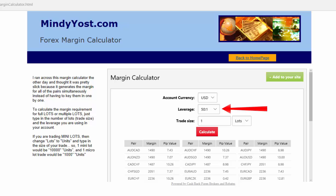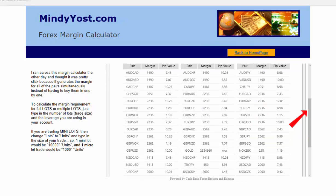Use the drop-down arrow to select the leverage that you're using, the trade size that you want, and calculate. It will generate not only the margin requirement but the pip value for just about any currency pair that you would want to trade. Use the scroll bar to go down the list to whatever pair you're interested in.